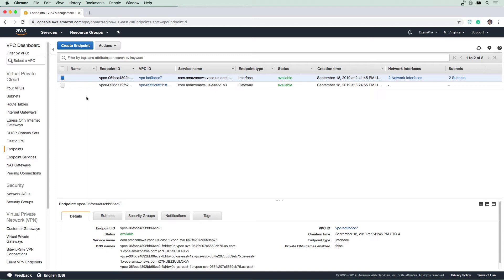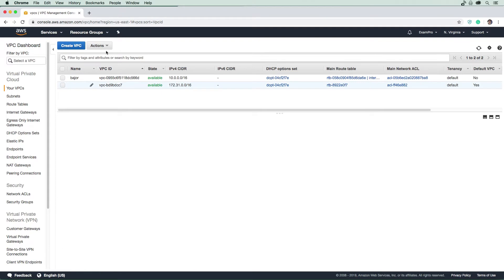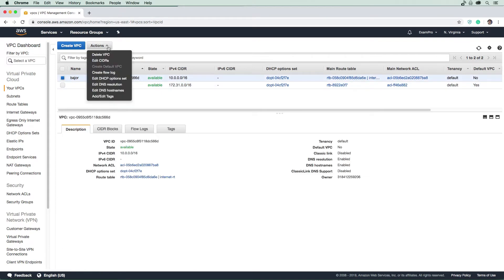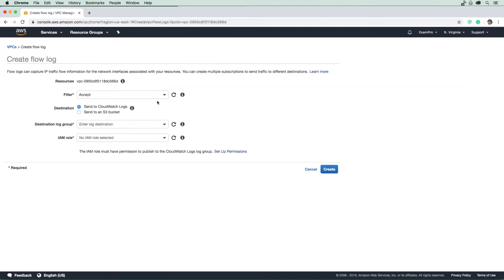I want you to go over to your VPC here, and then I want you to go up and create a flow log. So flow logs will track all the traffic that is going through your VPC.